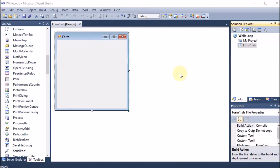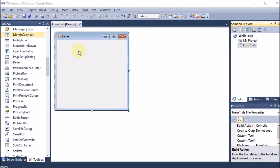We are creating a Windows application where we are going to display a series. The series will start from 15 going with minus 2: 15, 13, 11, 9, 7 till 1. We will perform this using the while loop, so first of all we are going to create a new project.